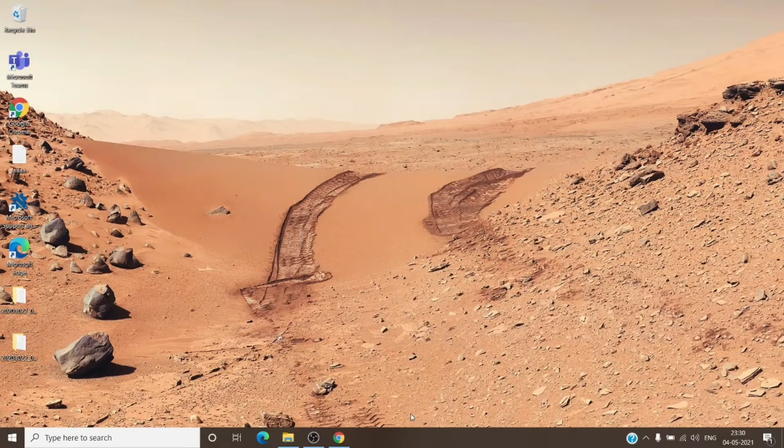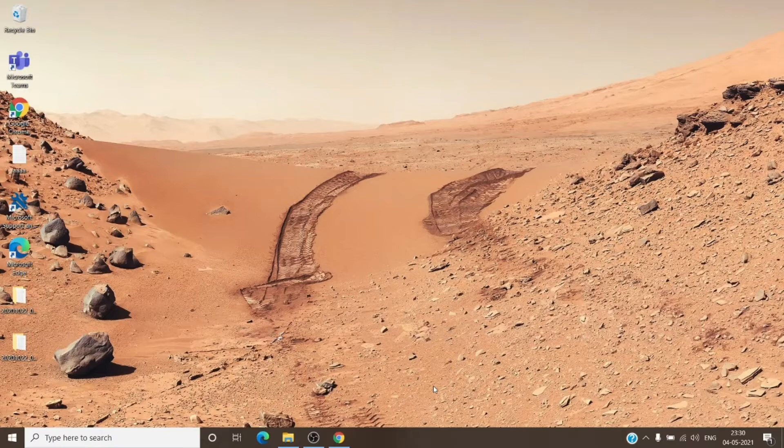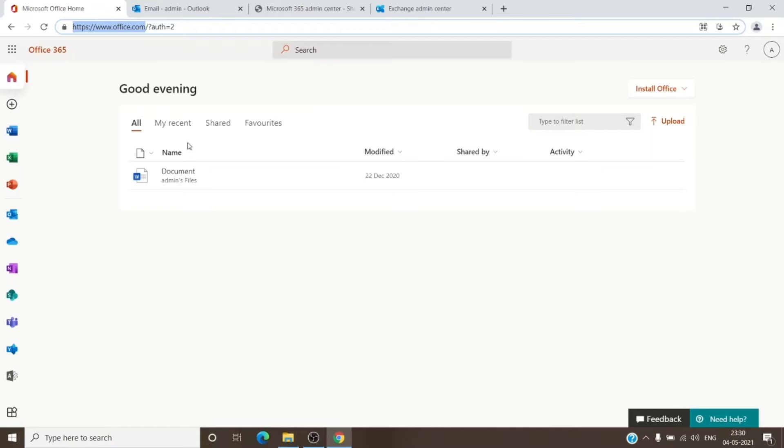For us to be able to access a user mailbox within the same tenant where we are an admin, we just have to go to the office.com page. Once on the office.com page and signed in with the admin account, we just have to click on the admin tile here.